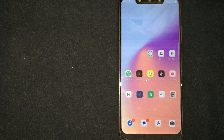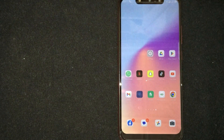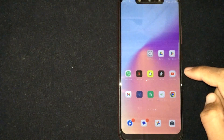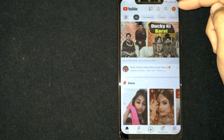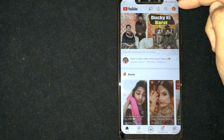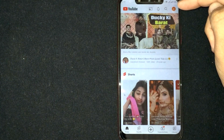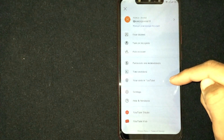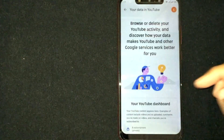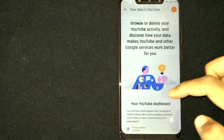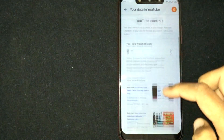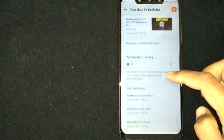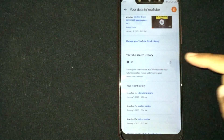Check the video description and I will try to leave the written instructions there. Open the YouTube app. If you want to track your search history, click on the profile icon at the top right corner. Then click on 'Your data in YouTube.' Scroll down until you get to YouTube search history. If it is turned off, click on it.